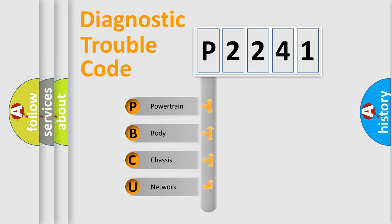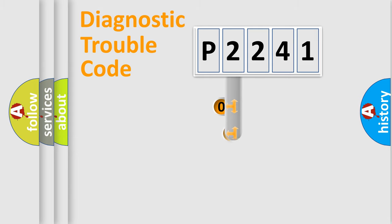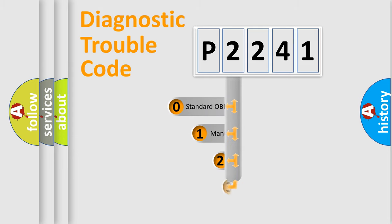We divide the electric system of automobile into four basic units: Powertrain, Body, Chassis, and Network. This distribution is defined in the first character code.